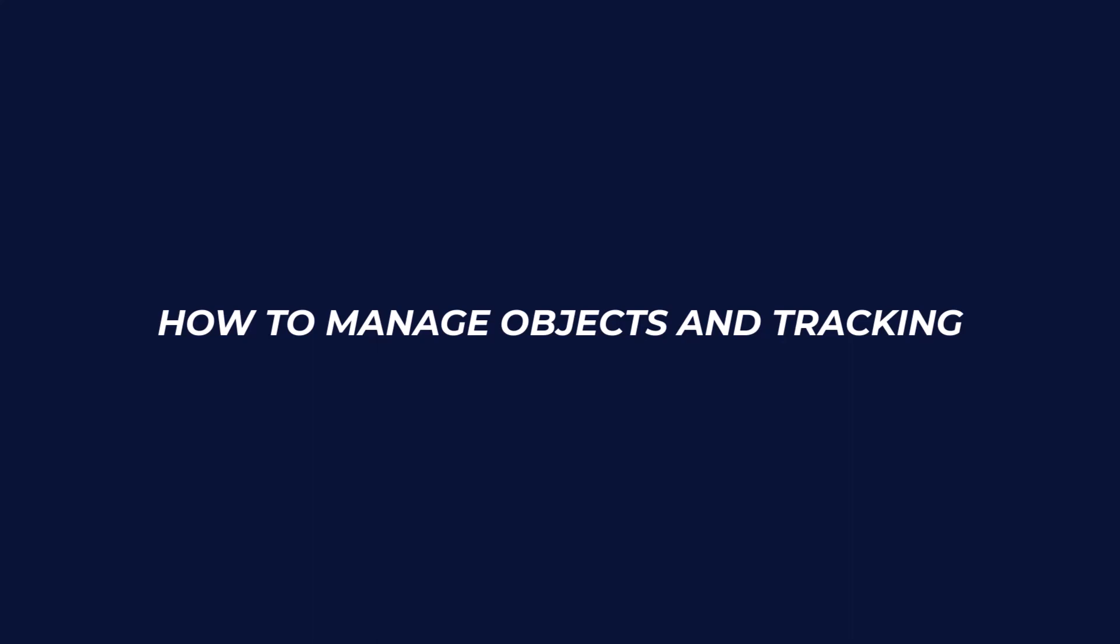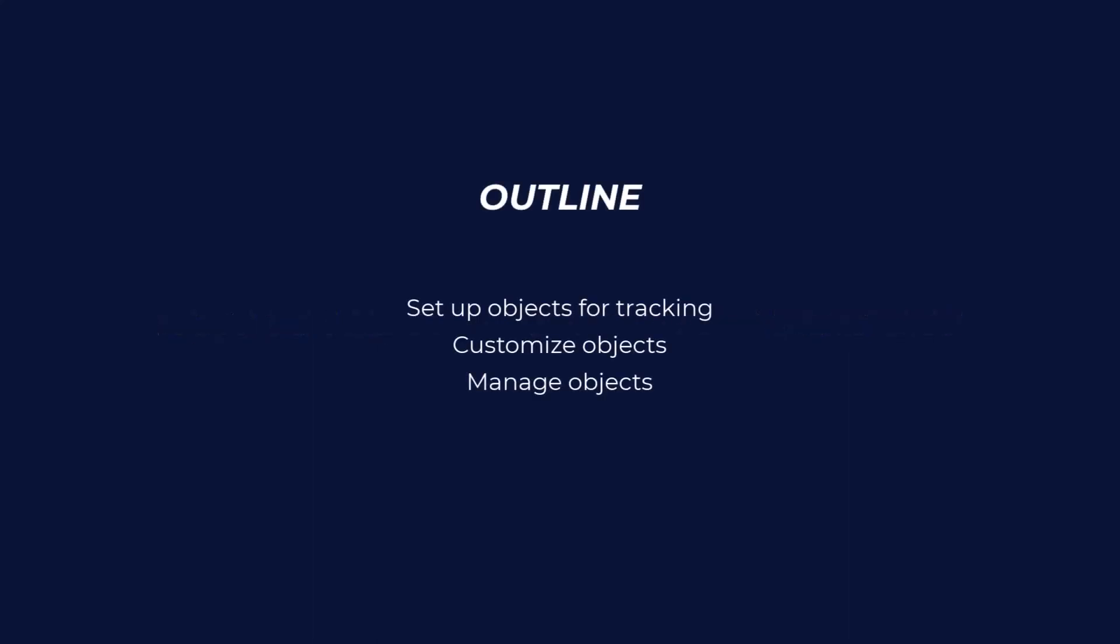In this specific video, we will learn how to set up, customize, and manage objects for tracking.